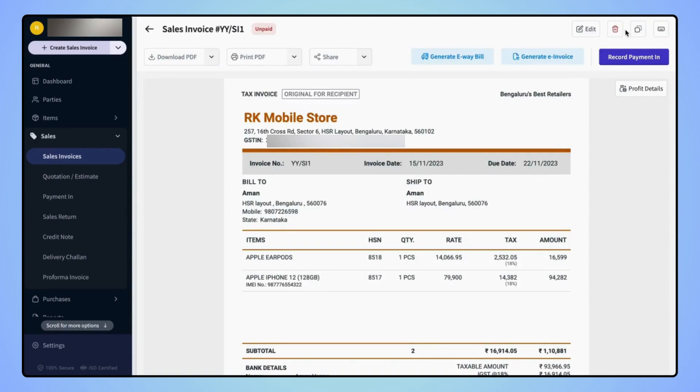Your invoice is created and users can see that the invoice prefix and the sequence number are updated on the invoice.